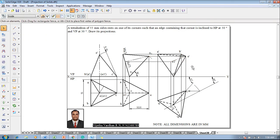Now one can say that the problem is completed in all aspects according to the given conditions. If you have any doubts solving this problem, feel free to contact me. Kindly share this video with all your first year engineering students, please subscribe to my YouTube channel, and thanks for watching.